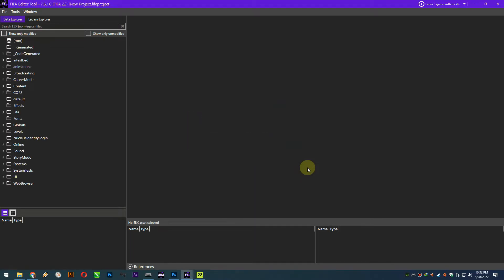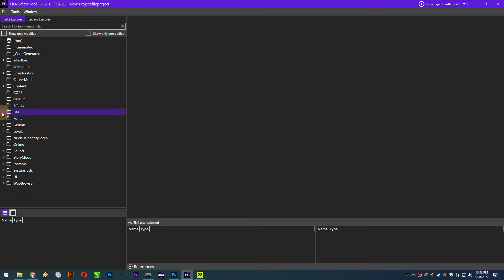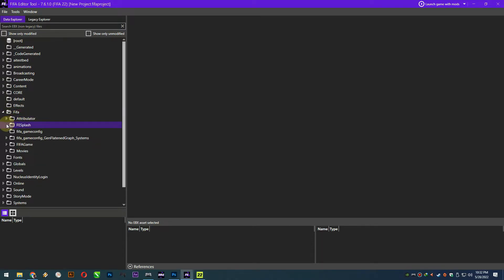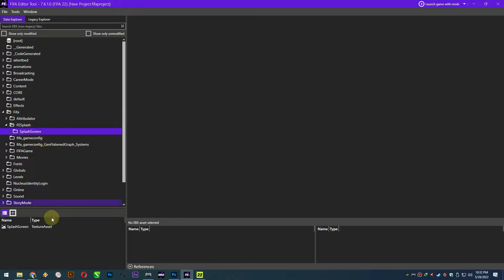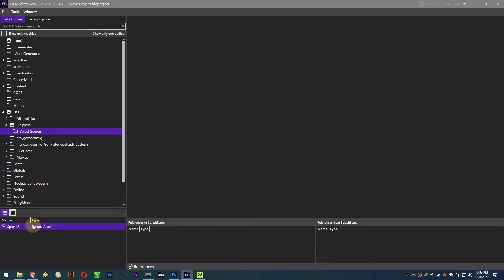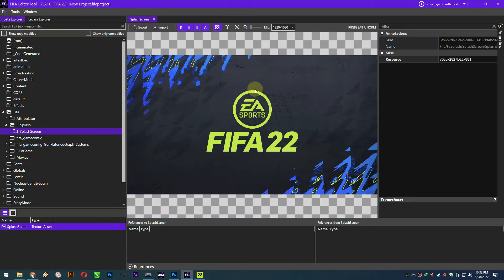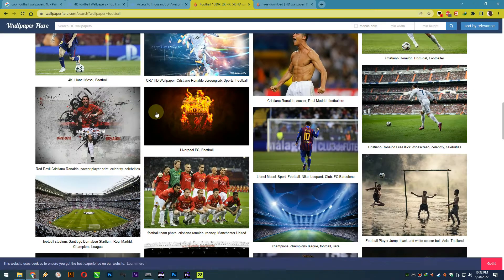Once the program has finished loading, just follow my steps. Here is the default image of FIFA 22 splash screen.